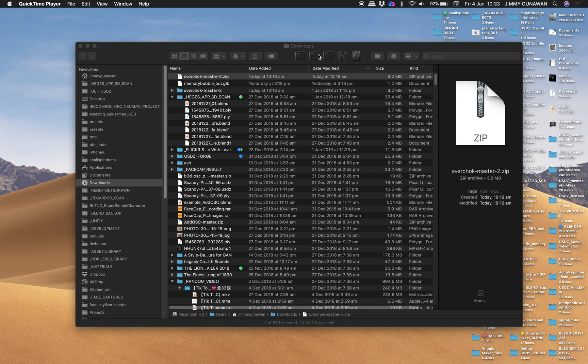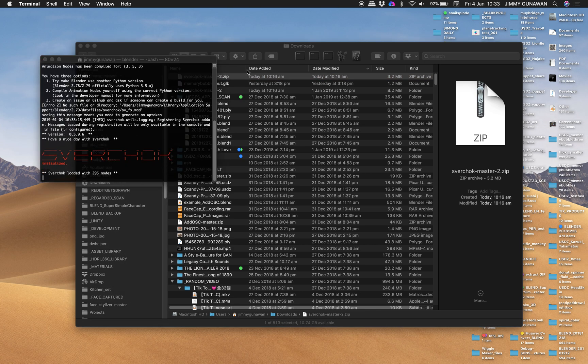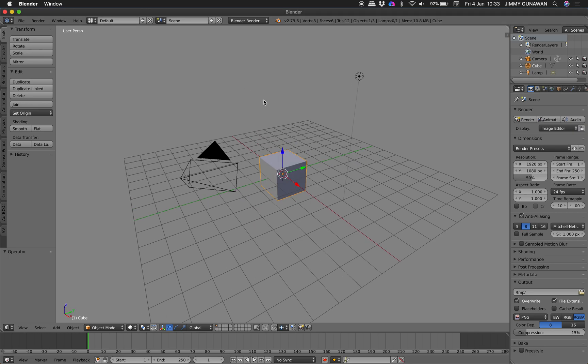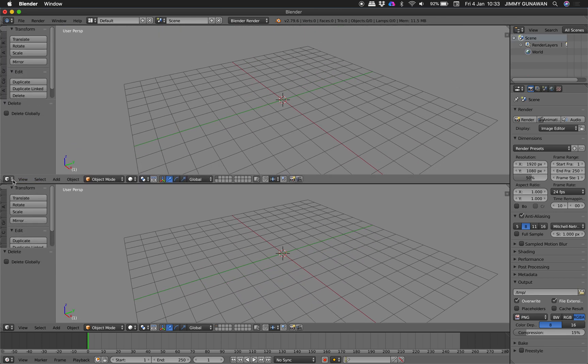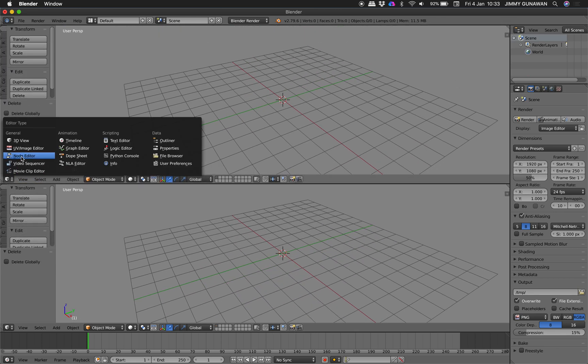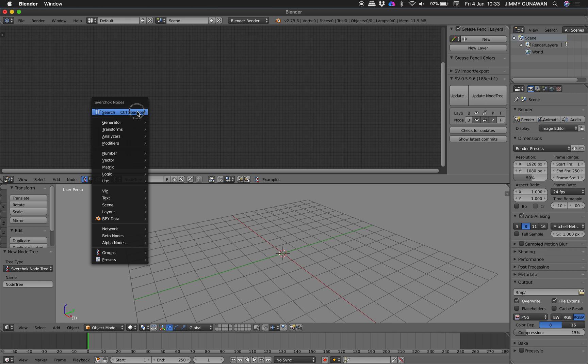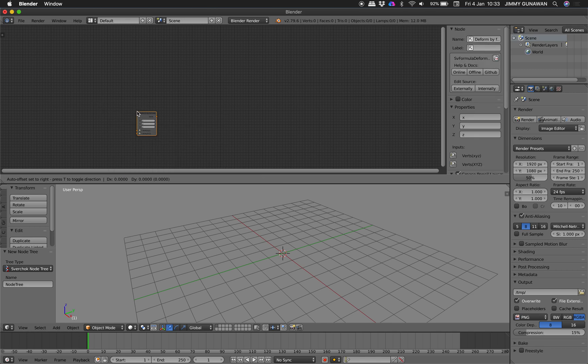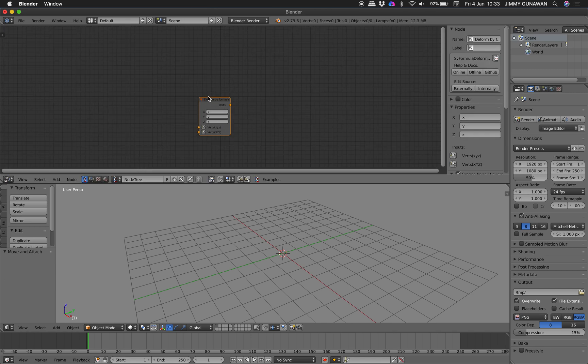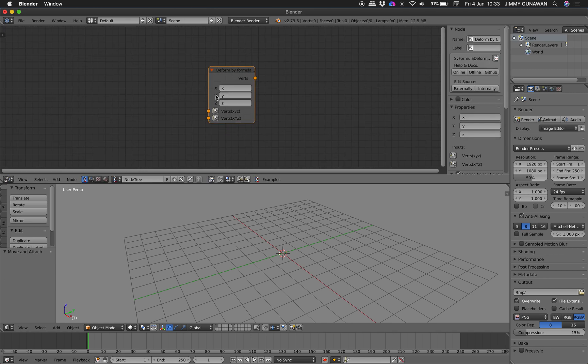Hello, welcome back to Battle Switching Life Hunting. Today we're gonna take a look at a simple node in Sverchok and it's actually called Deform by Formula. Perhaps at some point I talked about it, but I can't remember.